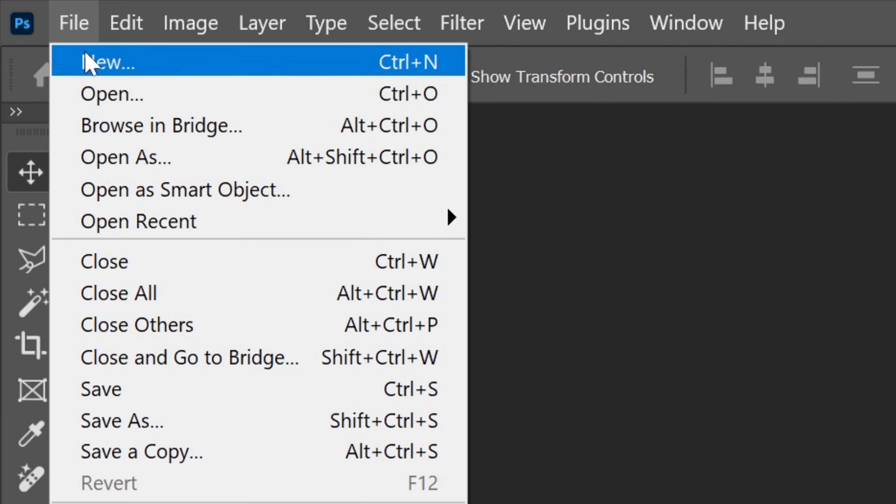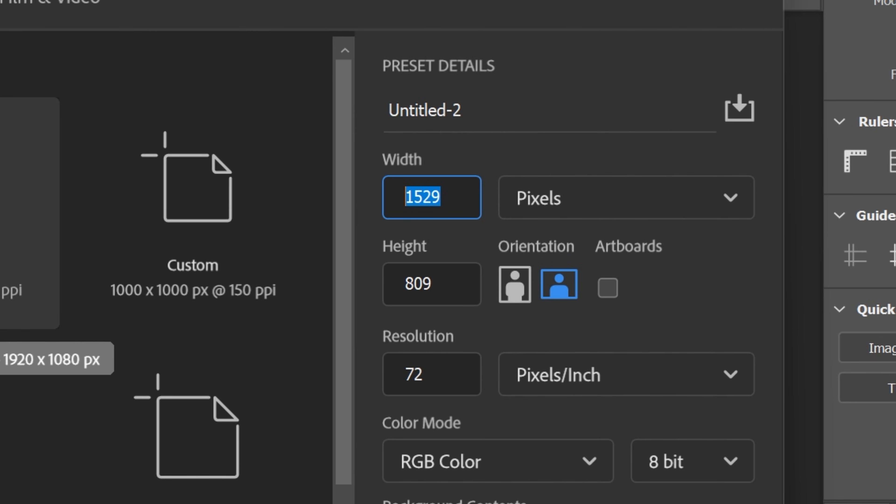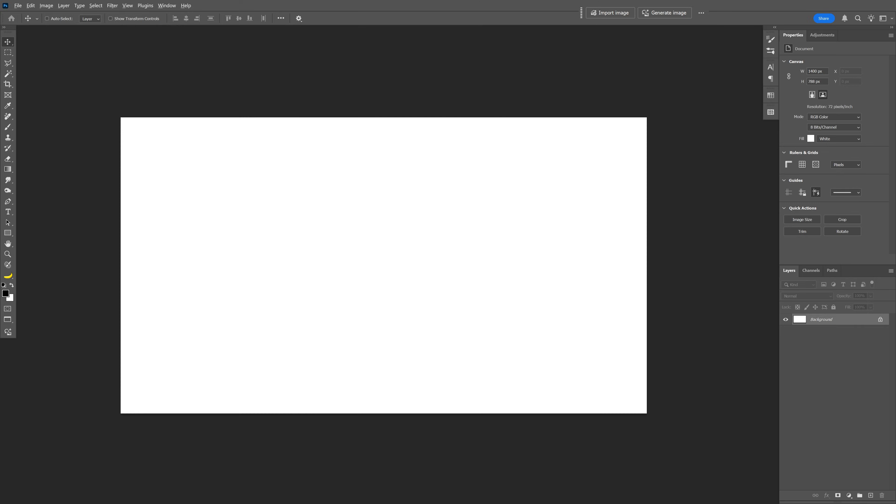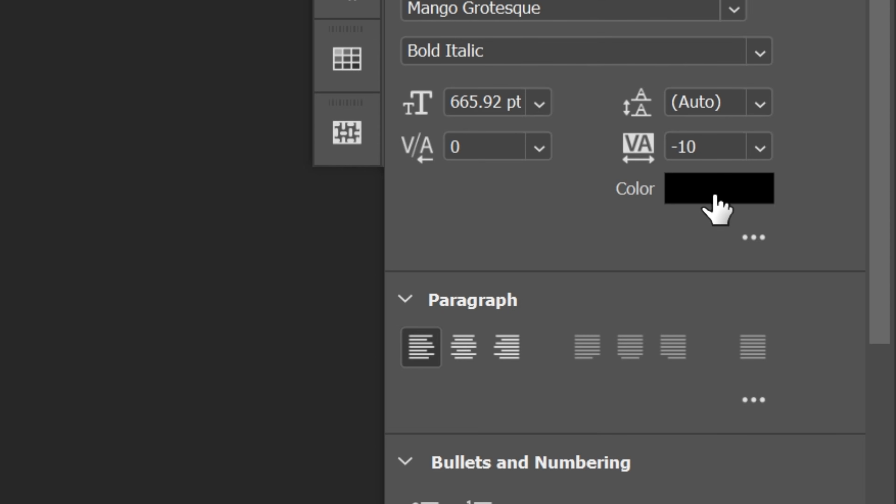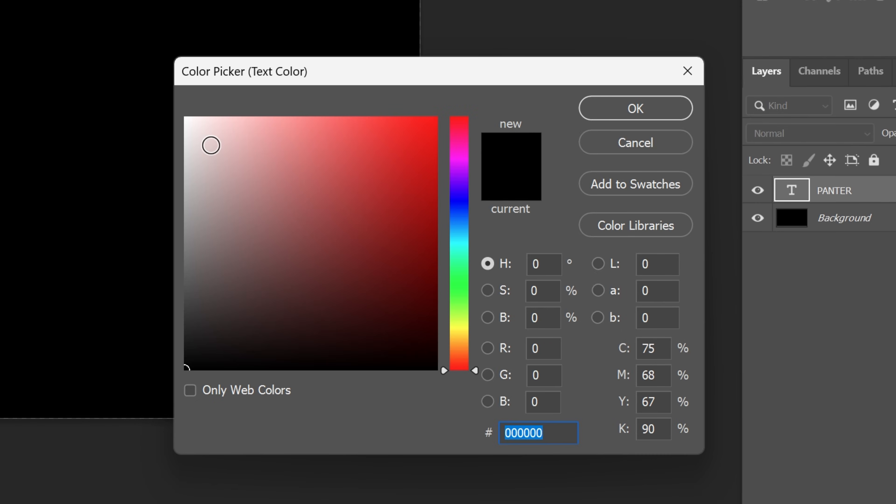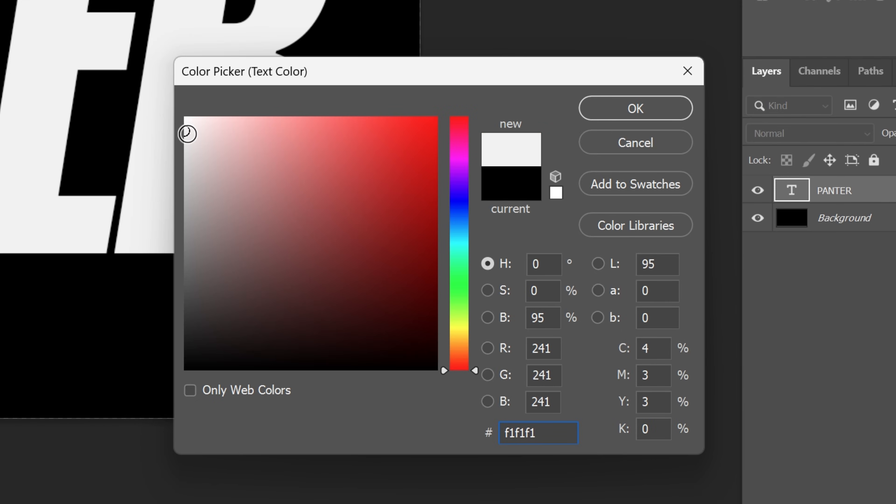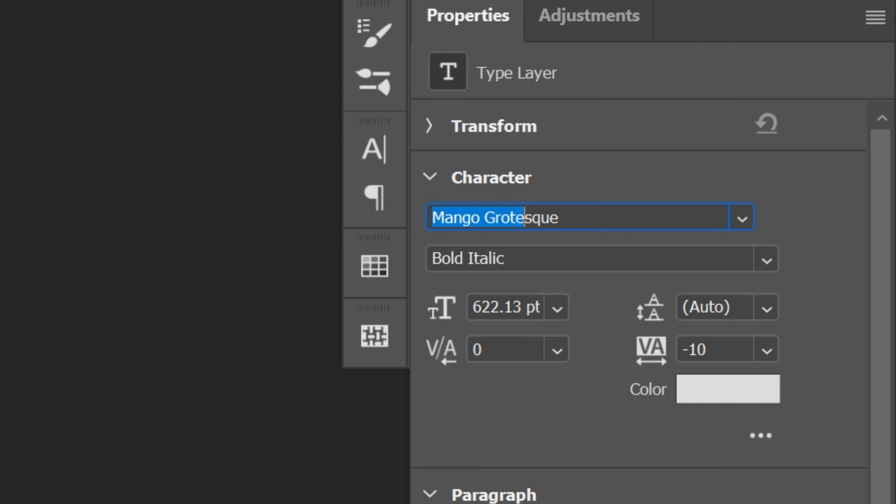Now let's create a new file, new and I'm gonna go with 1400 by 788, click OK. Recolor the background black, select the type tool, type in something and I'm gonna go to the type color and change it to some light gray. I'm gonna go with this, click OK. Font is mango grotesque bold italic.